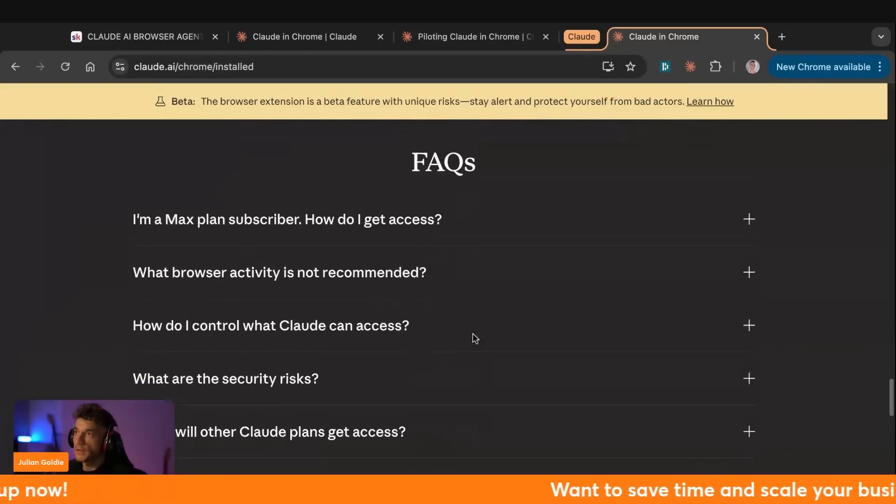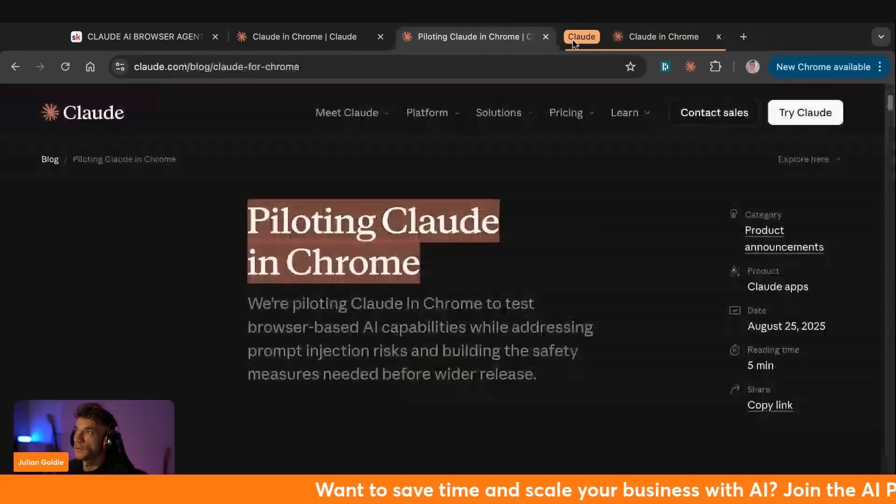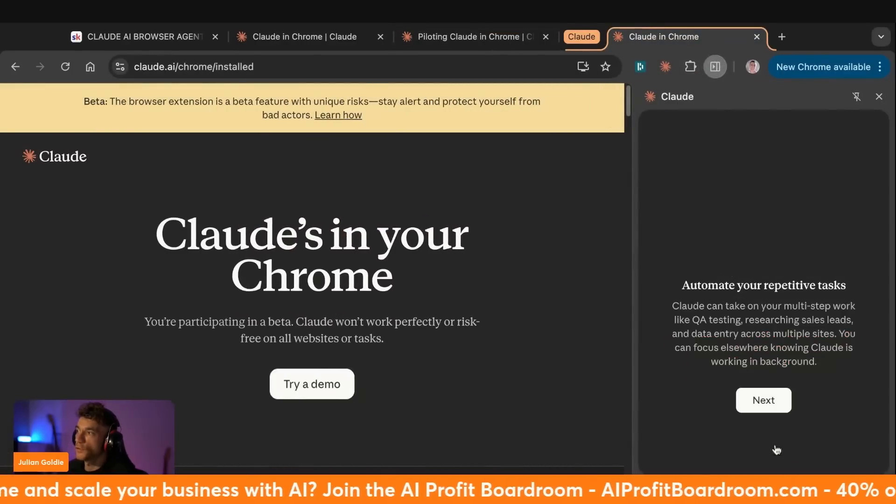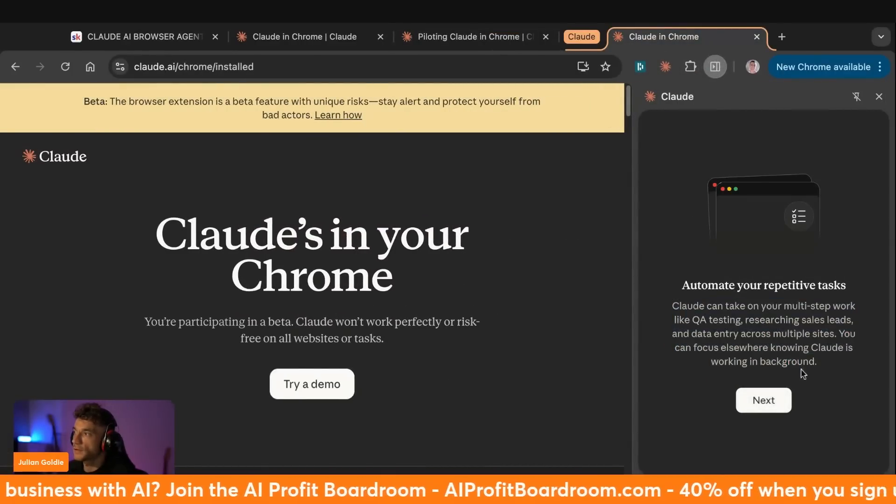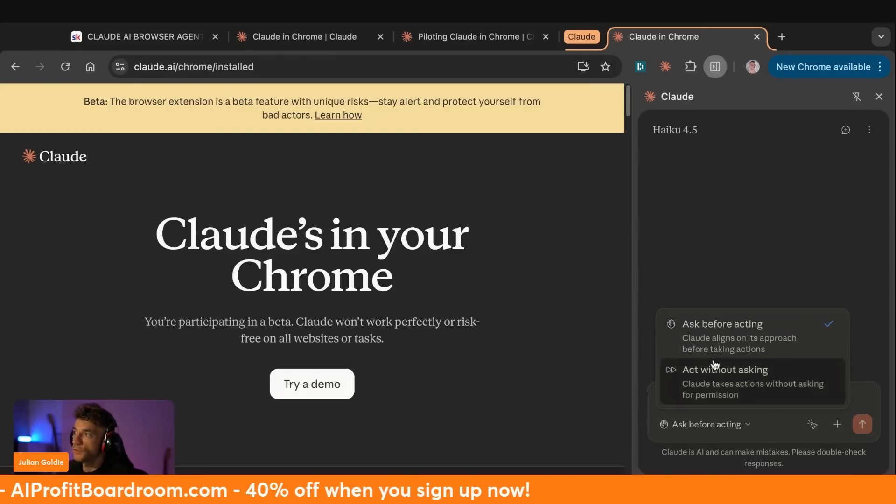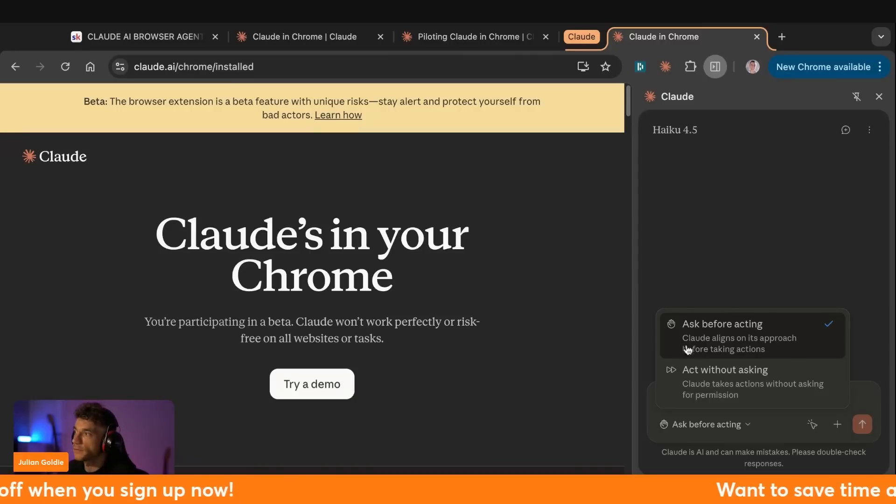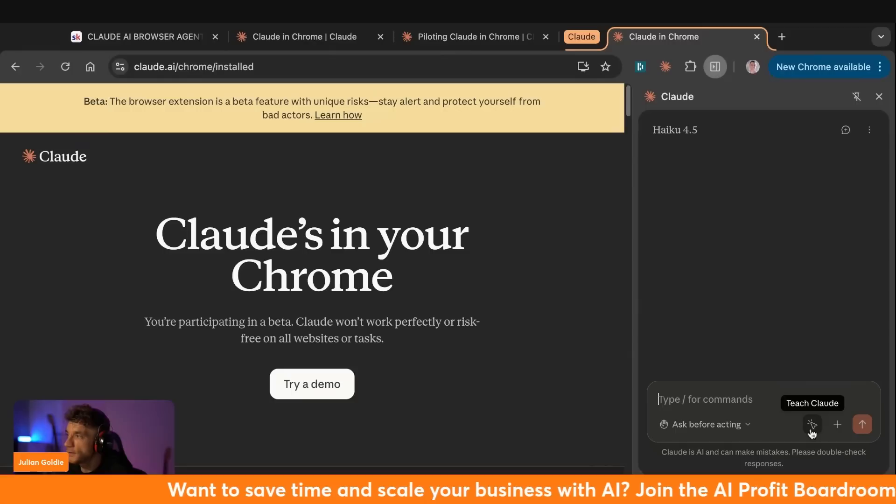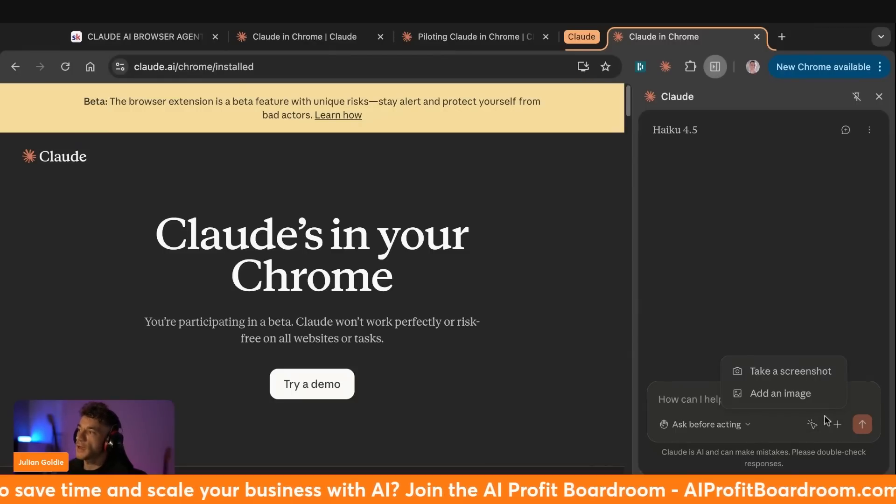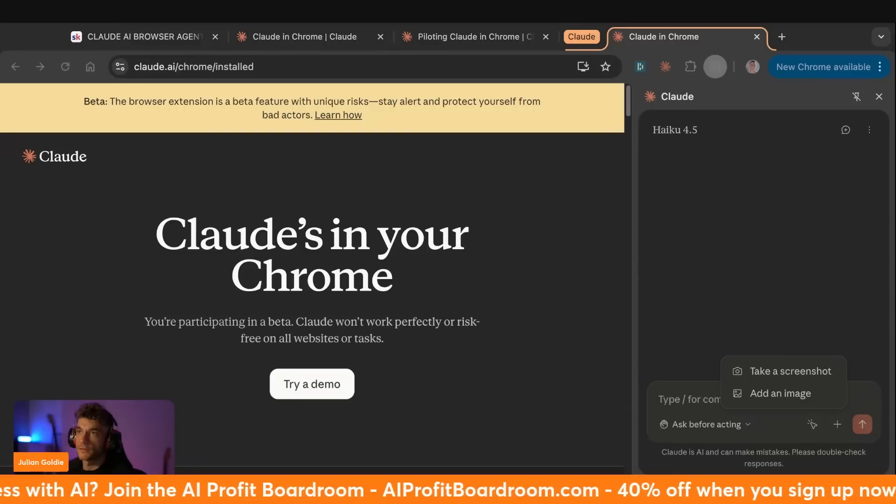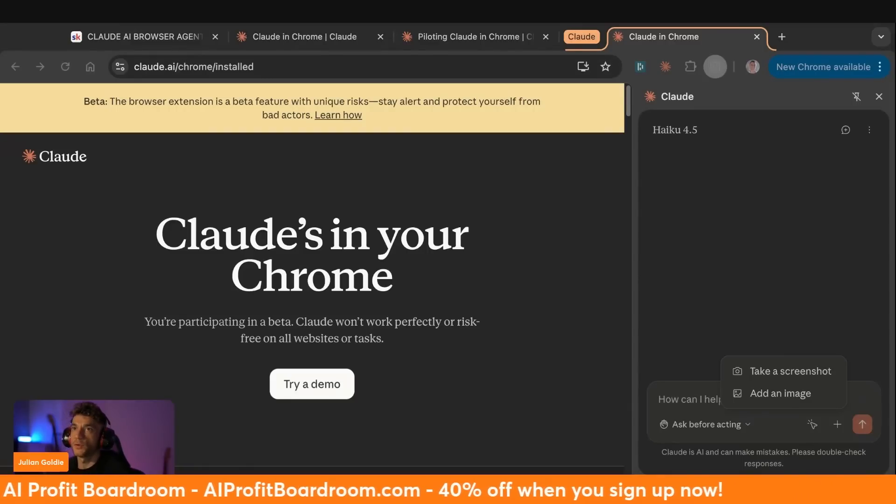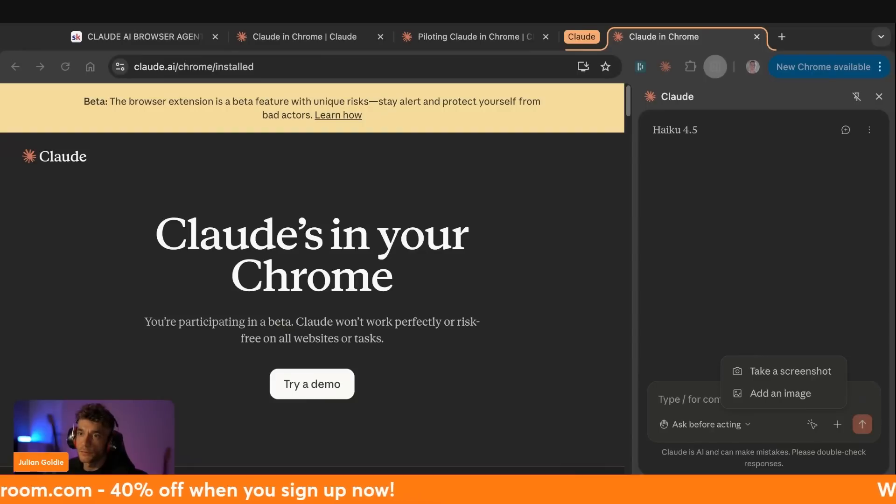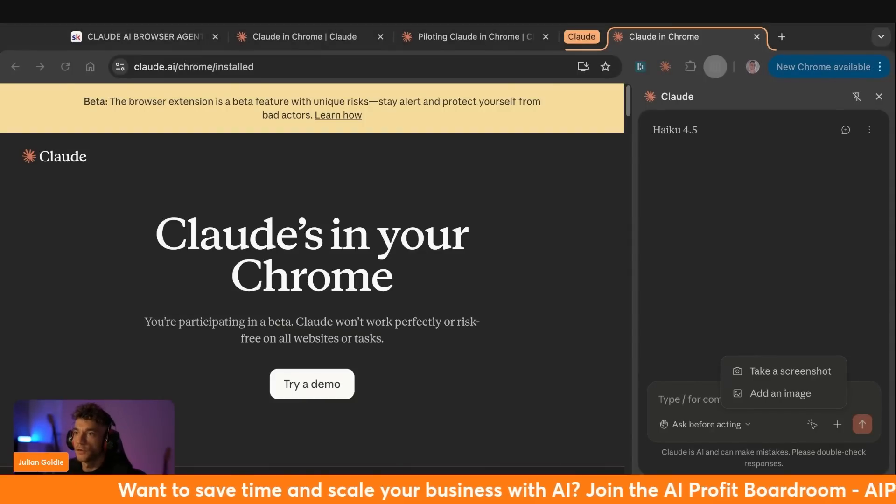And so we're going to get straight into this and we'll see how it works. So we've got Claude over here. And then if we open this up, we've got the Chrome browser. We're going to click on next. Let's go. And then we can actually have two different options here. So it looks like we've got ask before acting where Claude aligns on its approach before taking its actions or act without asking, right? So you can literally just go off and do stuff, which is pretty crazy. Here we can actually teach Claude as well. And then we can add screenshots or add an image as a reference inside here too. So it seems like fairly straightforward to use. Super simple to set up. It was like a one-click setup.